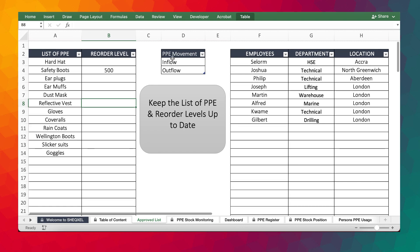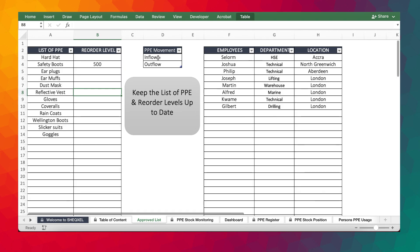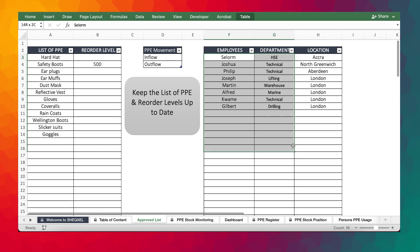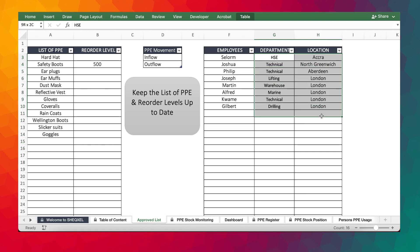We have the inflow, the outflow. This is what we use to denote whether we are receiving PPE or we are giving out PPE. That is a feature that will be utilized on the PPE stock monitoring sheet. And then again, we have a database of all the employees. So as you select the employees from the PPE stock monitoring, all these details will be populated automatically.